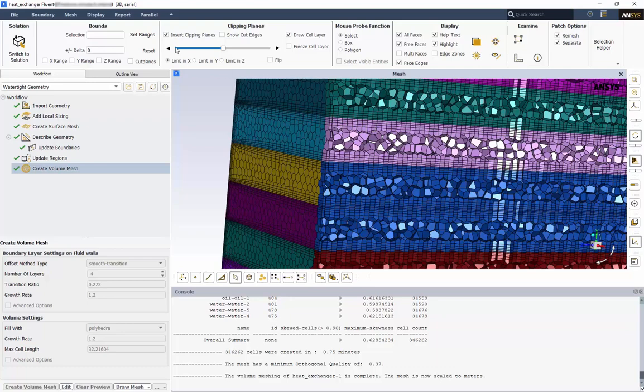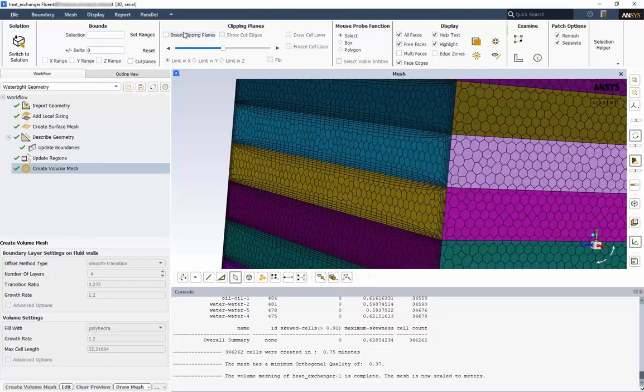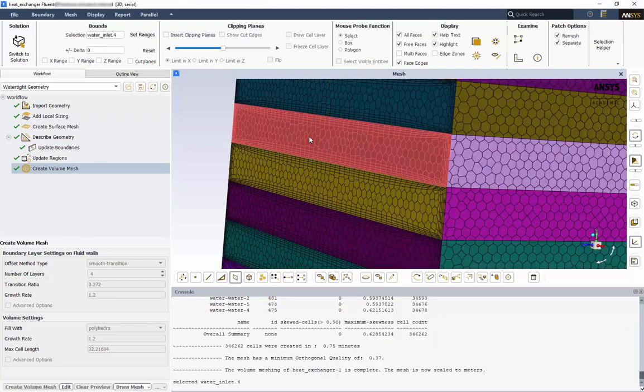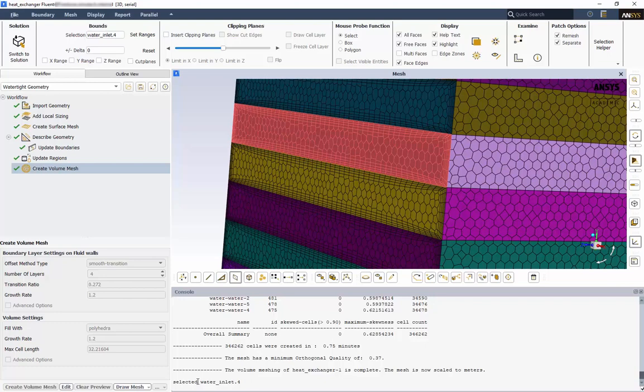Disable the clipping plane, and right click one of the surfaces. The surface is highlighted, and its name is printed to the console. We are double checking that the inflation layers were applied to the correct surfaces. As this is an inlet, this is correct. Right click the surface again to deselect it.